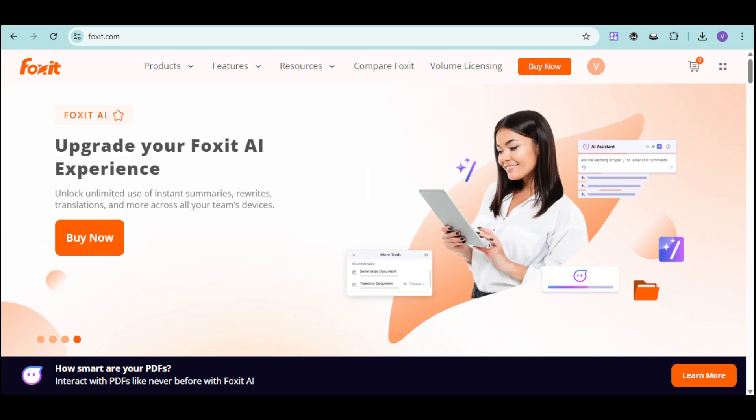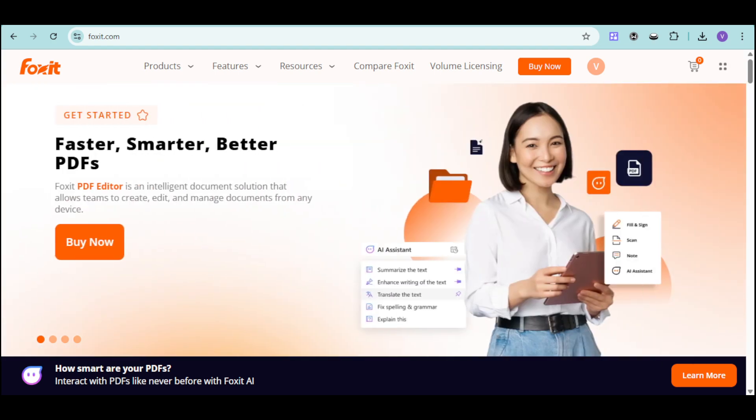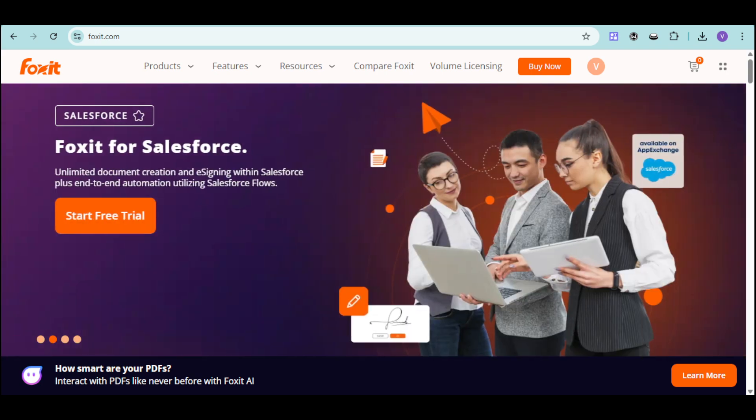Are you still struggling with clunky PDF tools that slow you down or cost a fortune? Imagine editing, signing, and sharing PDFs faster and smarter with the help of AI.